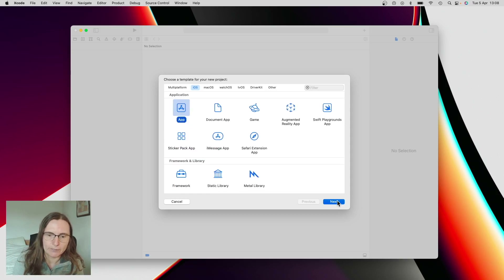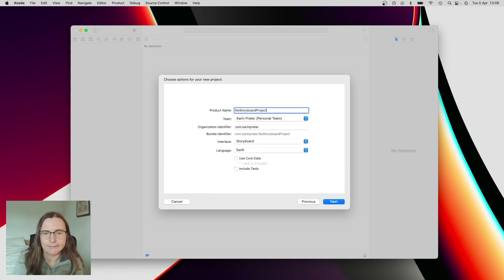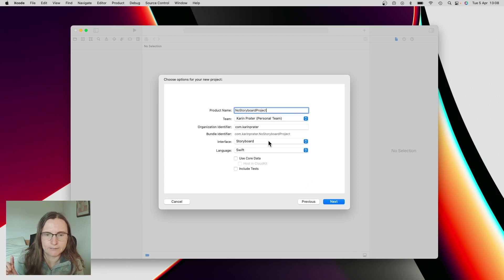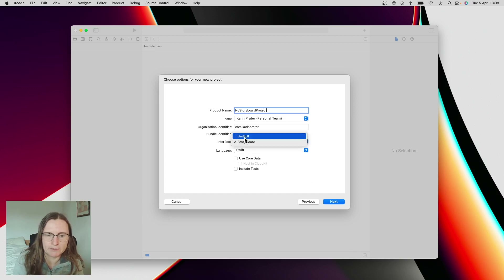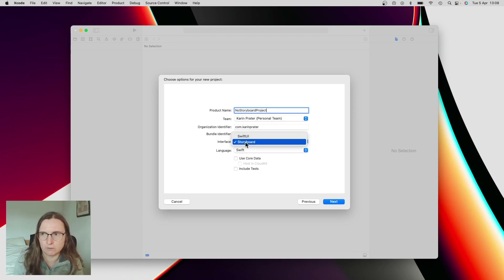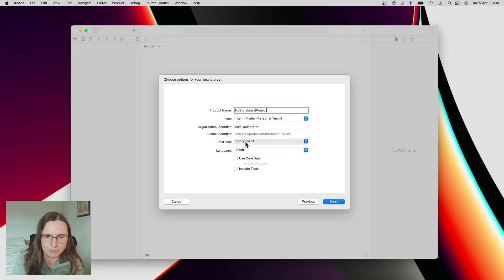So then I press next and give this a name. The important thing here is to specify storyboard, because otherwise I get into a SwiftUI app with the SwiftUI life cycle.